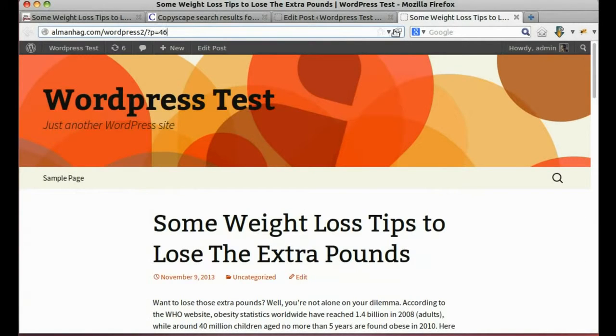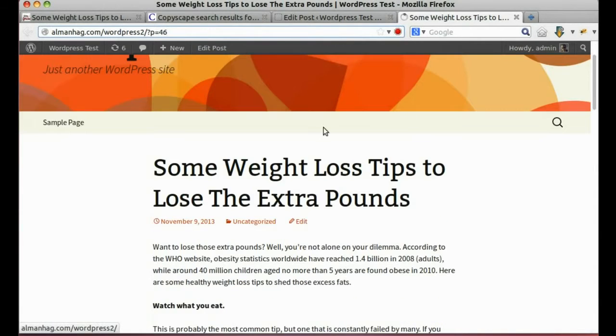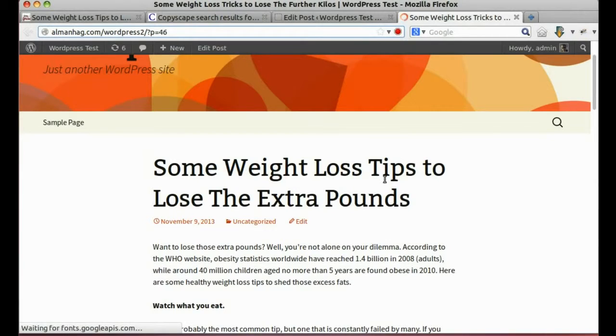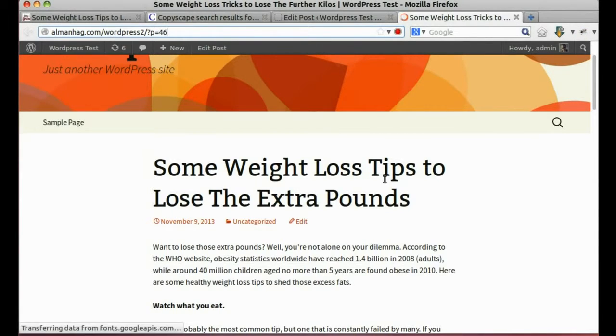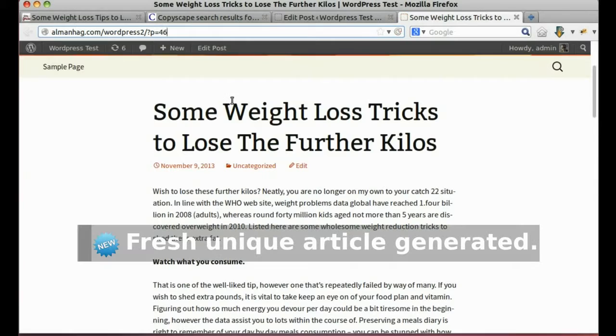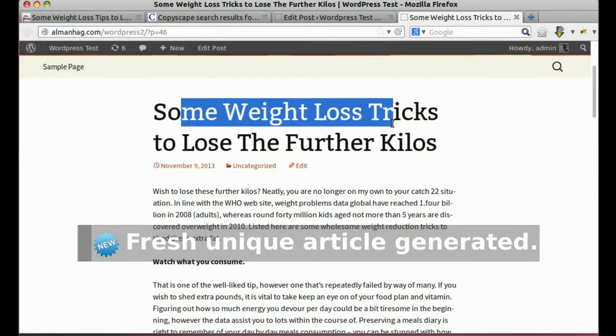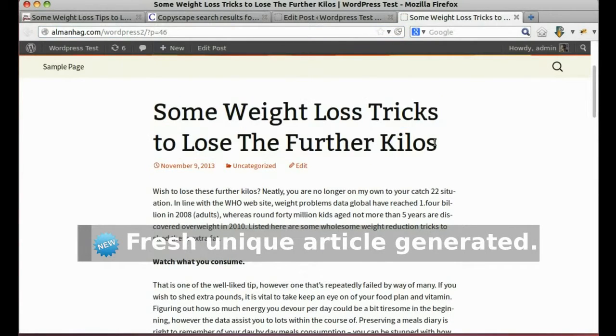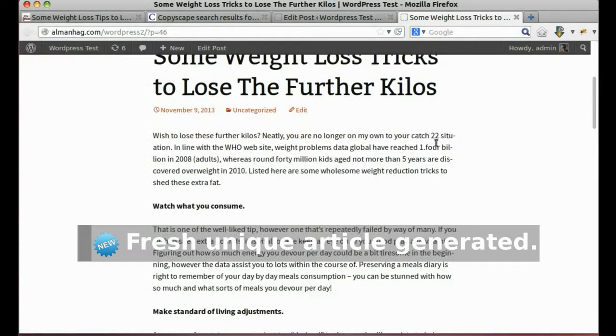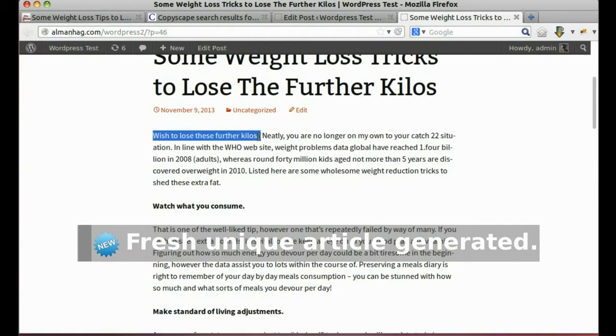Refresh the post. New article is created.